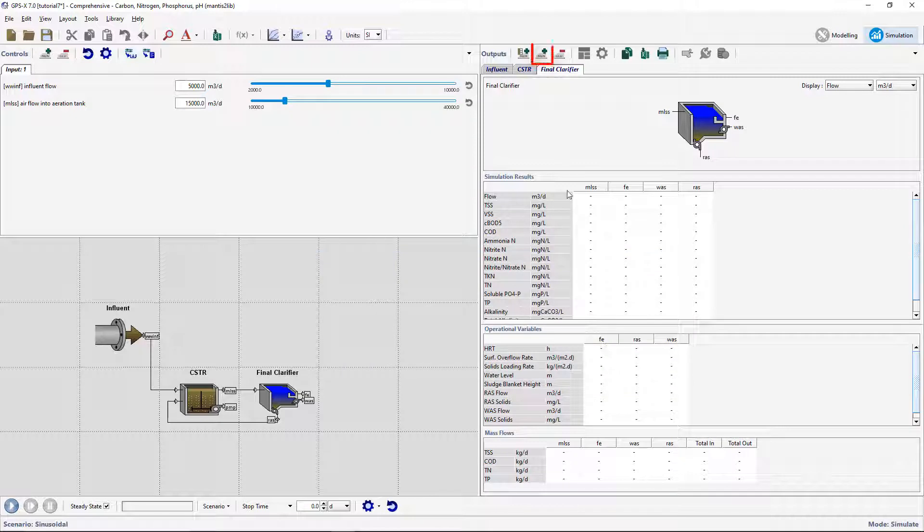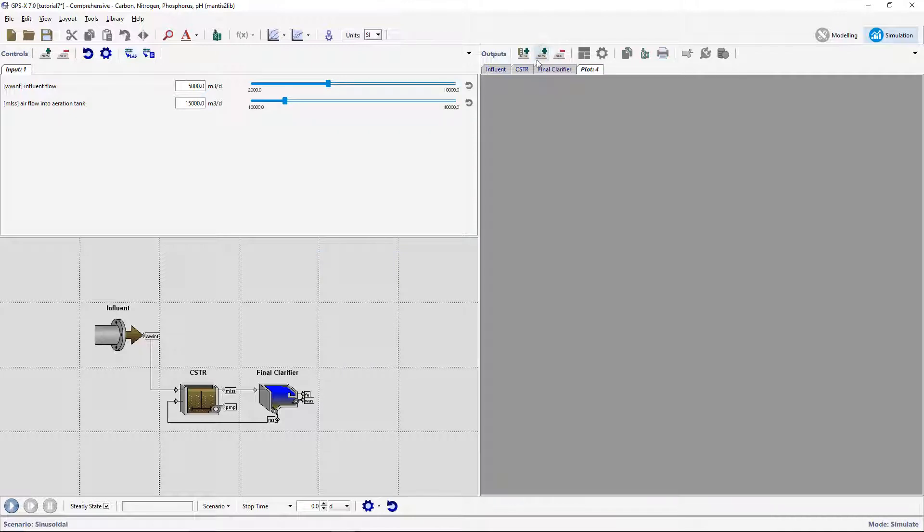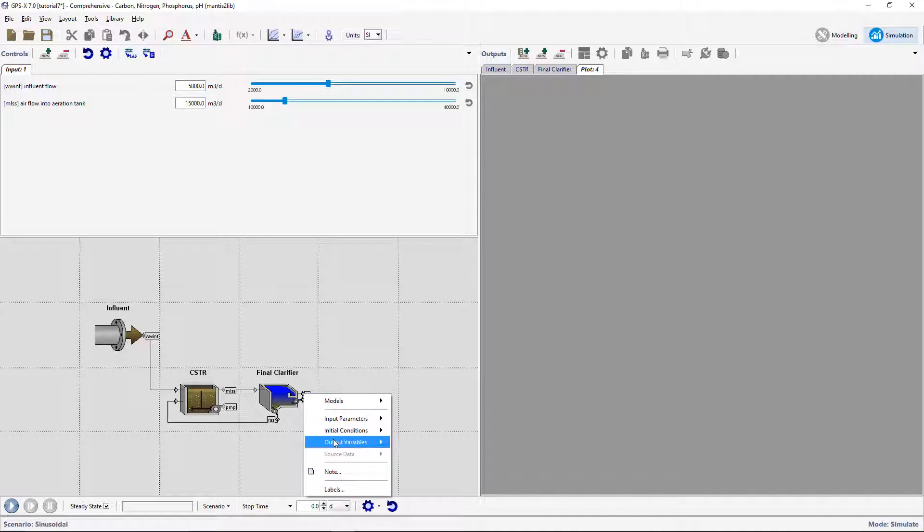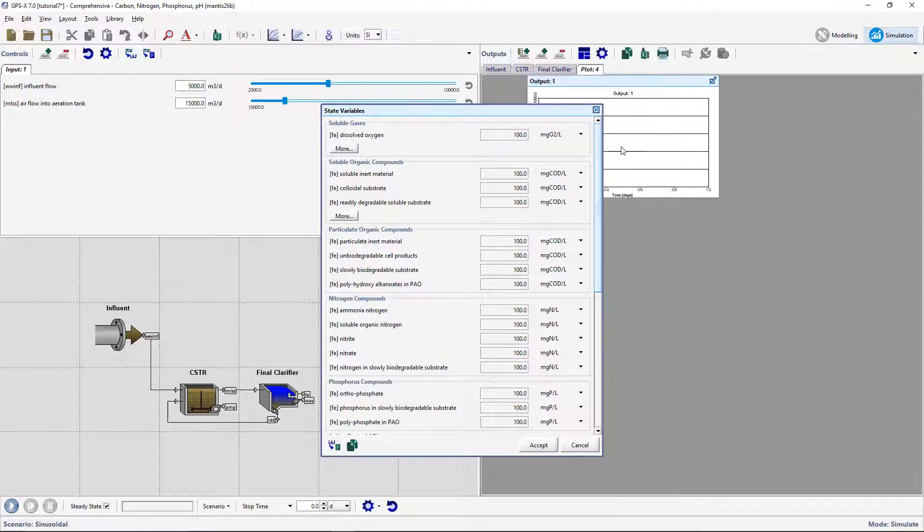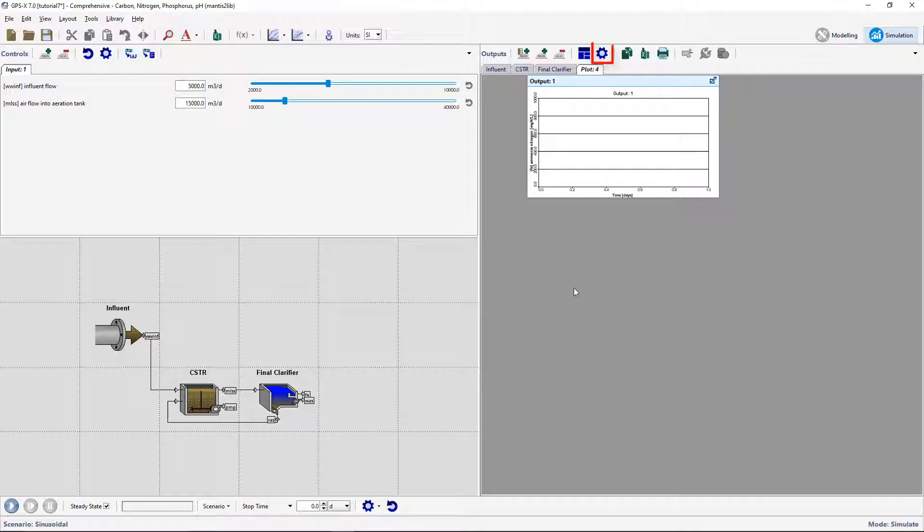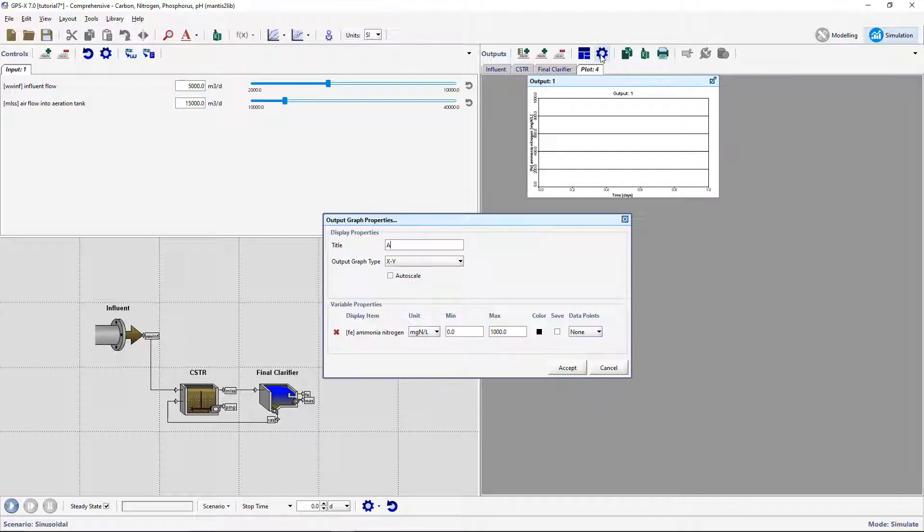Create a new graph tab for the addition of 4 graphs. Right-click on the Clarifier Effluent Stream and go to Output Variables, State Variables, and drag the Ammonia Nitrogen variable to the New Graph tab. Open the graph's properties and rename the graph to Ammonia Nitrogen and set the max limit to 30.